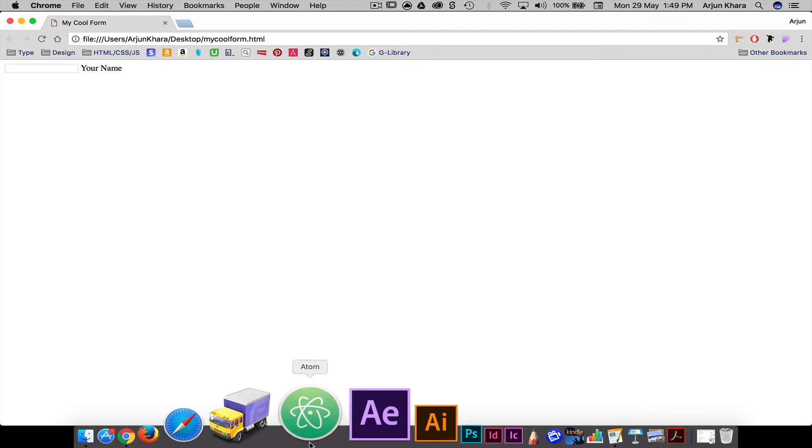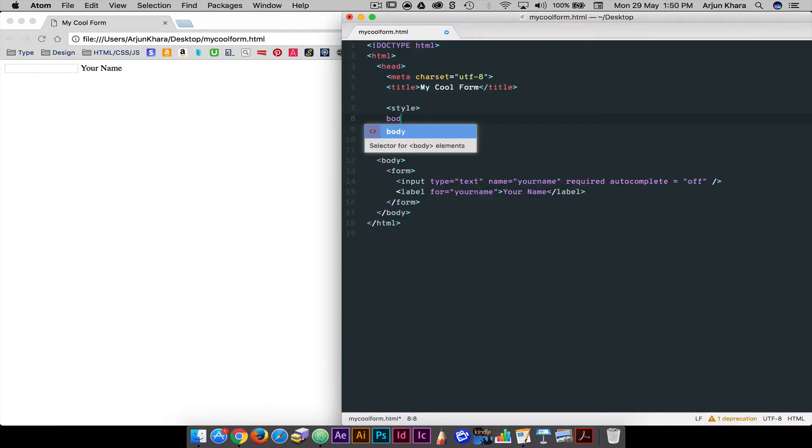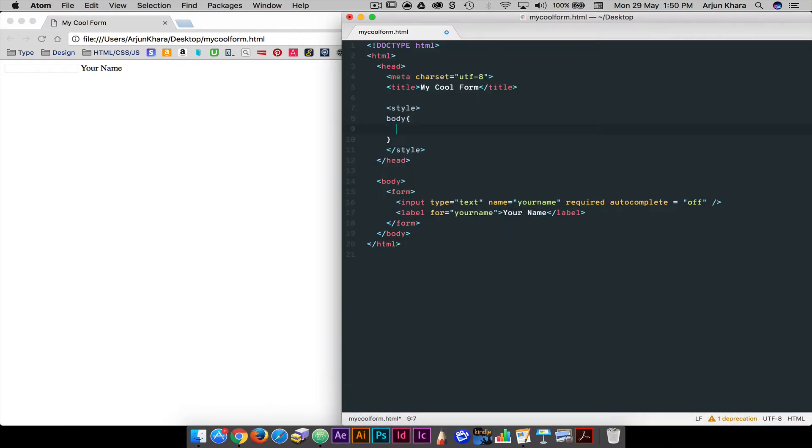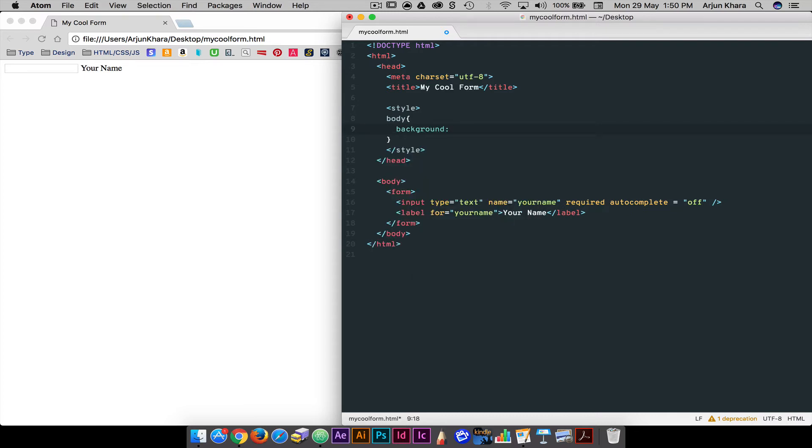Right now our form is a basic bare bones version. It works fine. You can enter your name, there's a label and there's the familiar blue outline that appears each time you click a form field. The problem is, it's not very stylish. So let's fix the form's appearance with a few CSS styles.